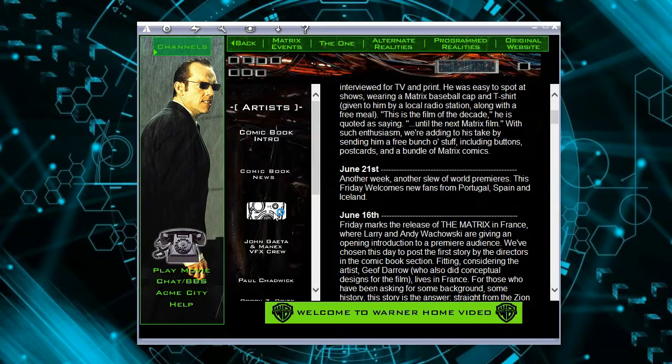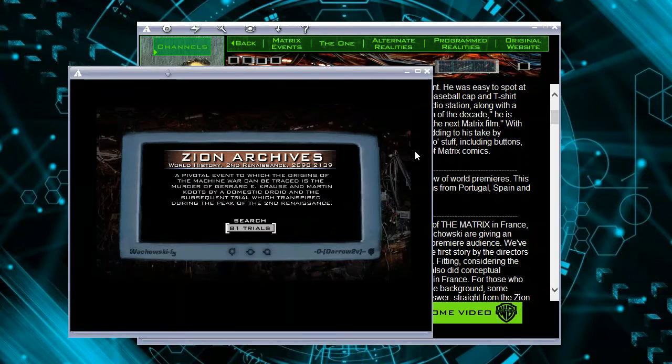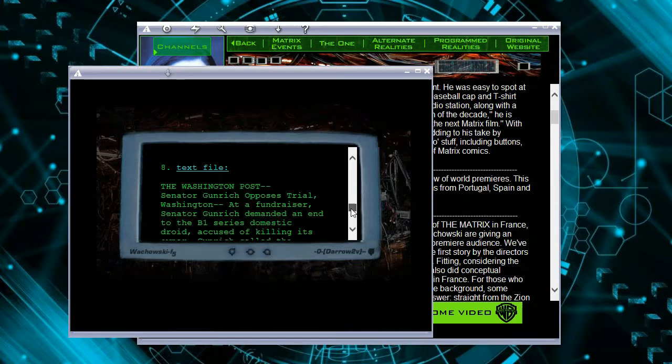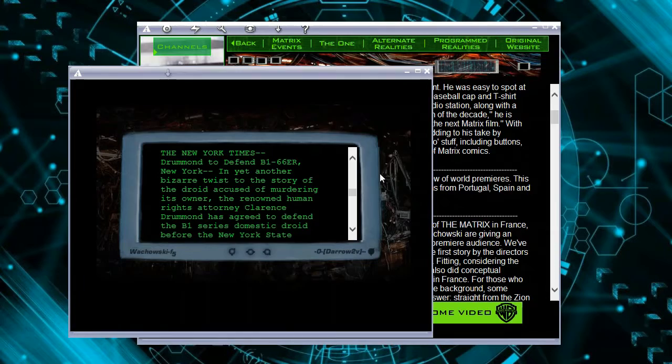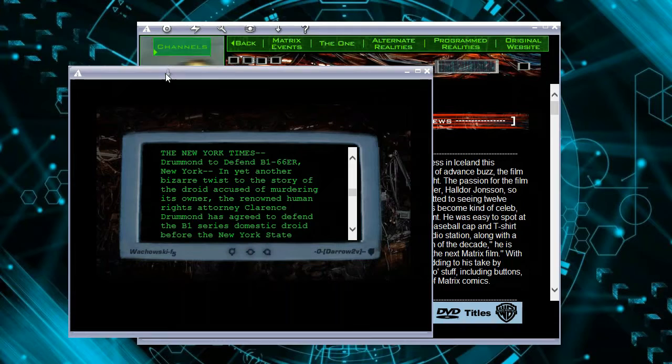What is this? Zion Archive. Let's try this. Search — it's files. Files again, from the news and all. I'm not going to read all of these, not now. Let's close this one.